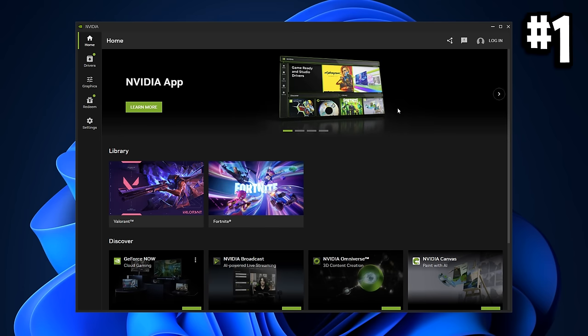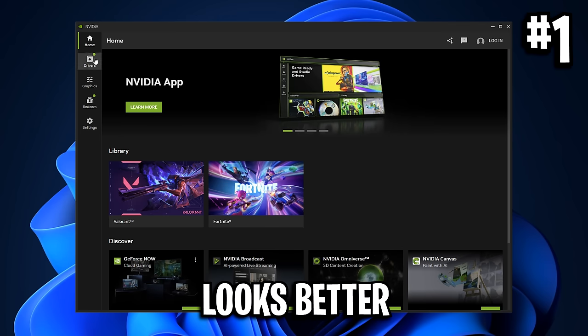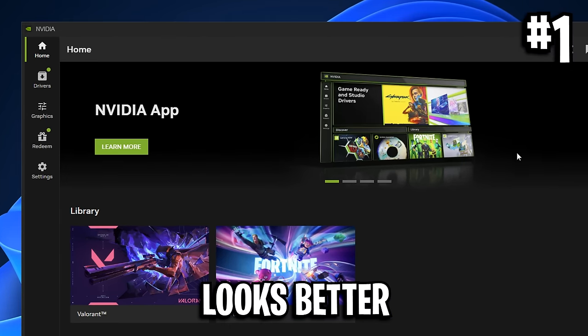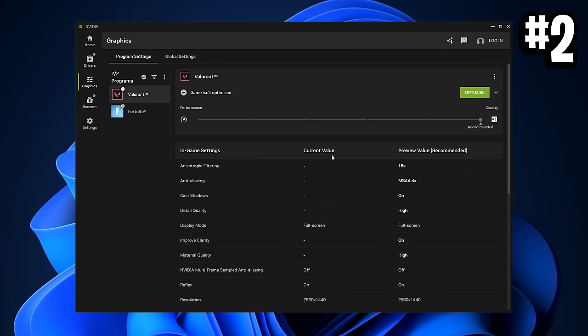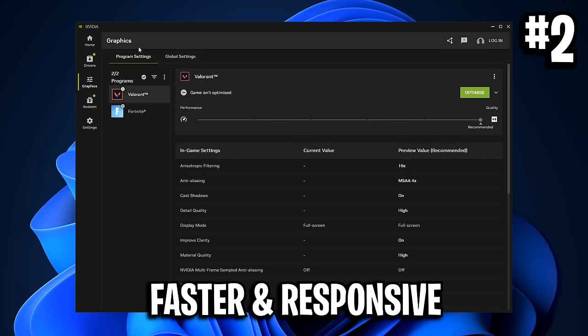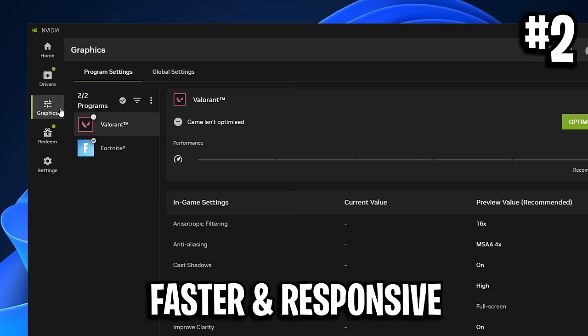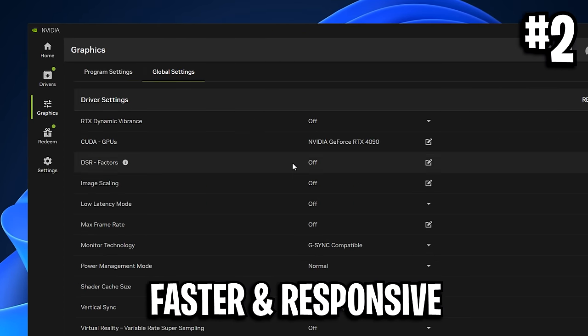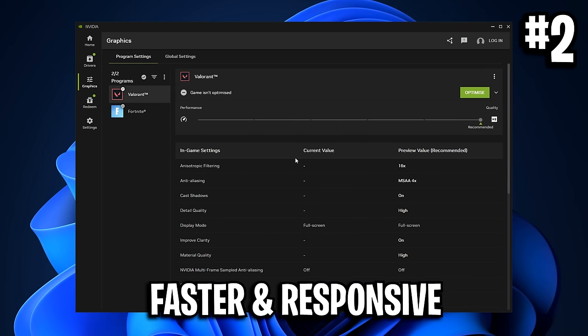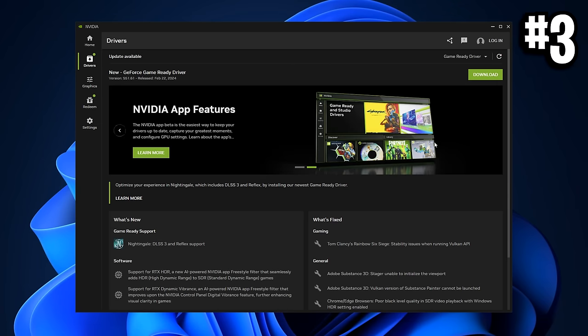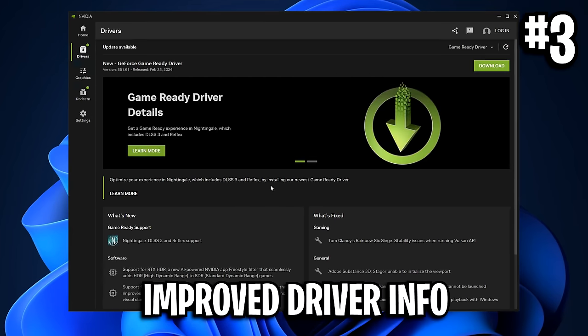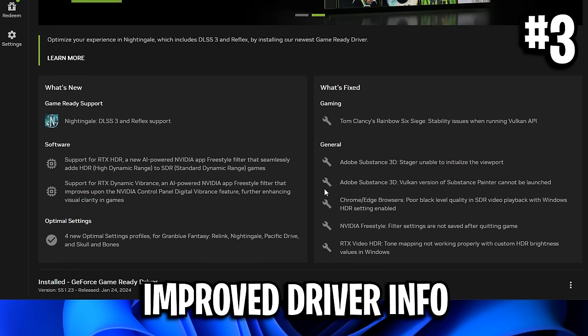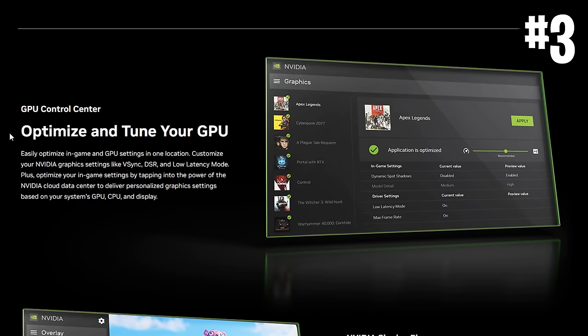One, it does already look better - it's a way more modern design that just looks really clean and simple. Two, it functions way better as well. Everything you click loads up instantly and there's zero lag, it's just overall way more responsive. And three, it's got a ton of new features such as this new driver section that gives you a ton of information of what's new and what's been fixed with the latest drivers.